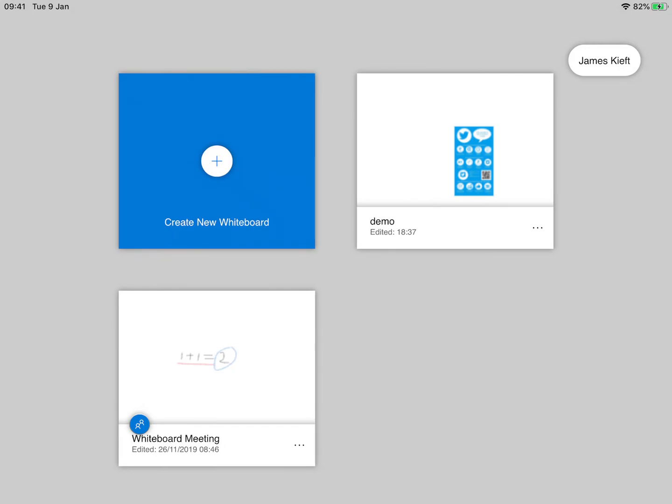We're going to create a new one. In the top right hand corner we've got three lines next to the username.